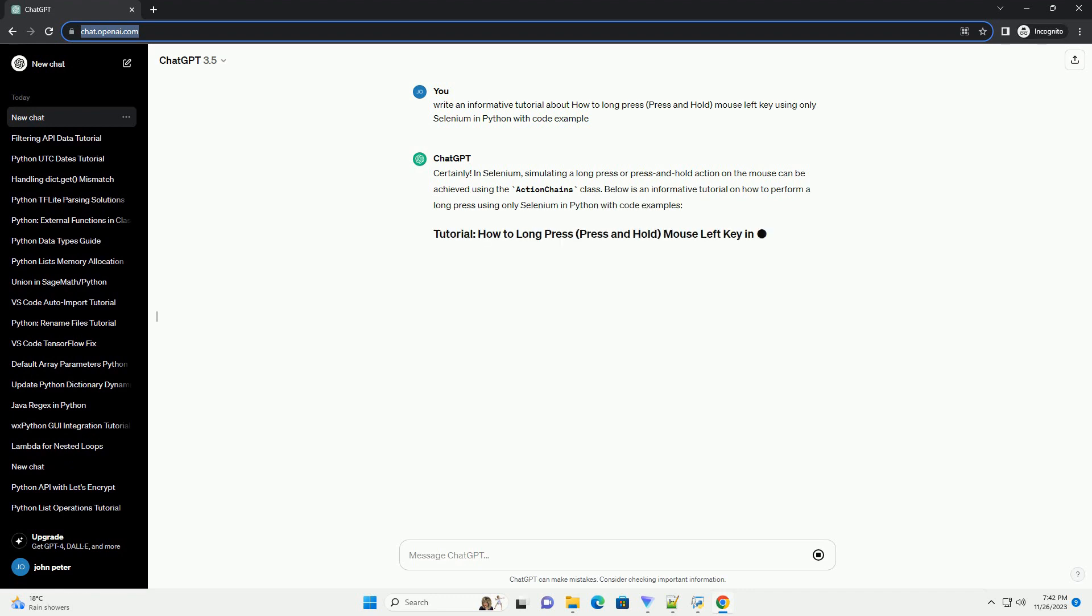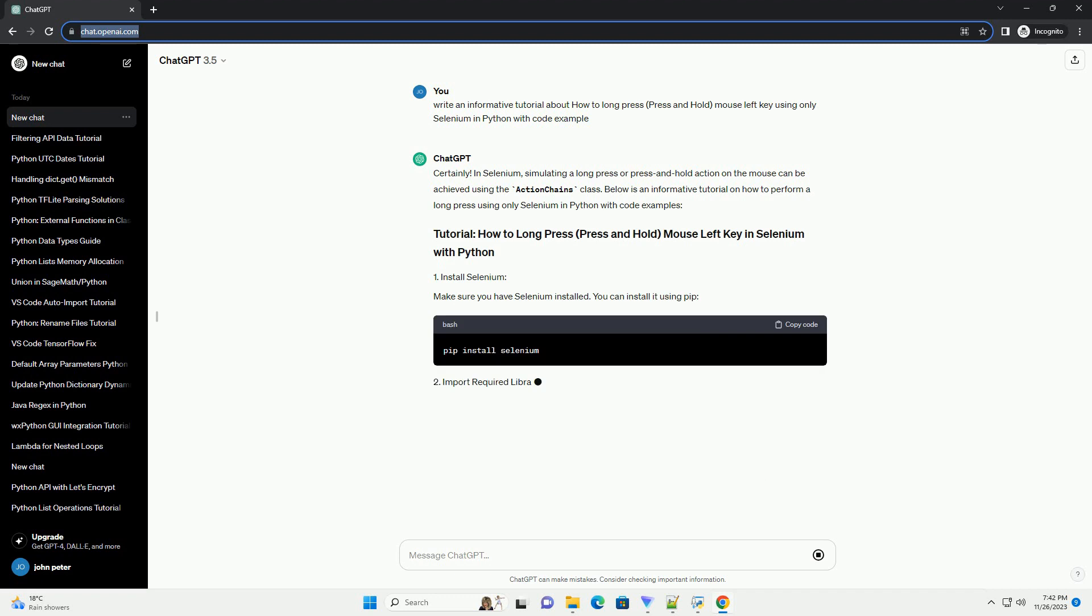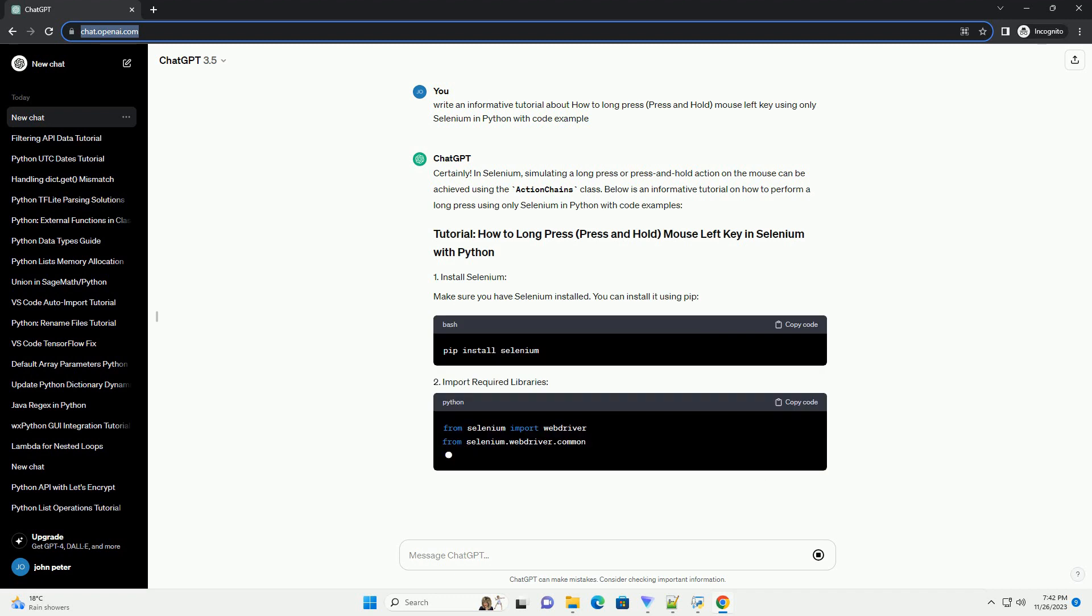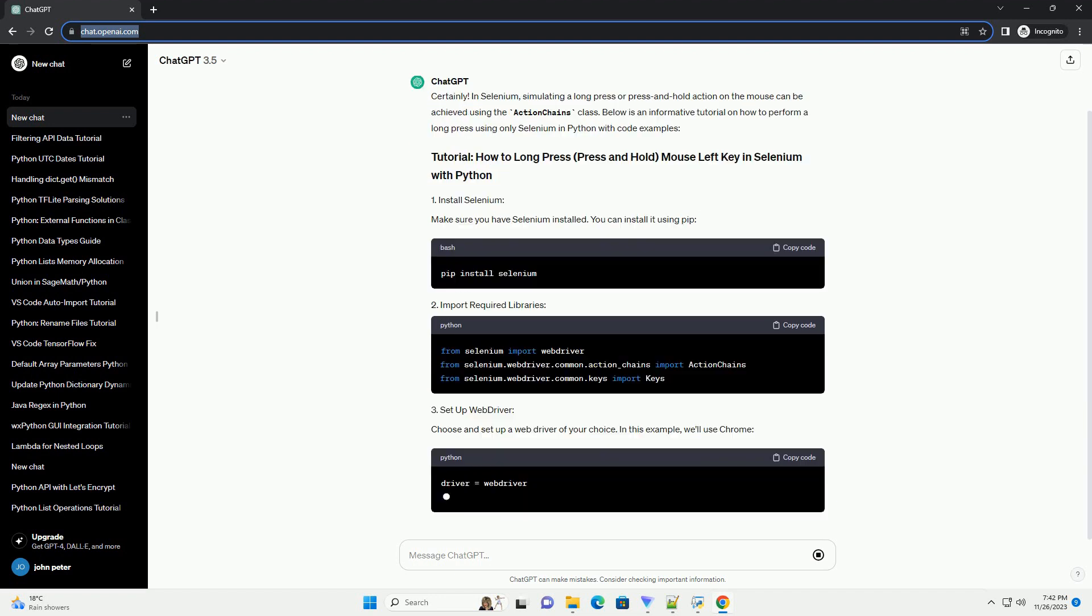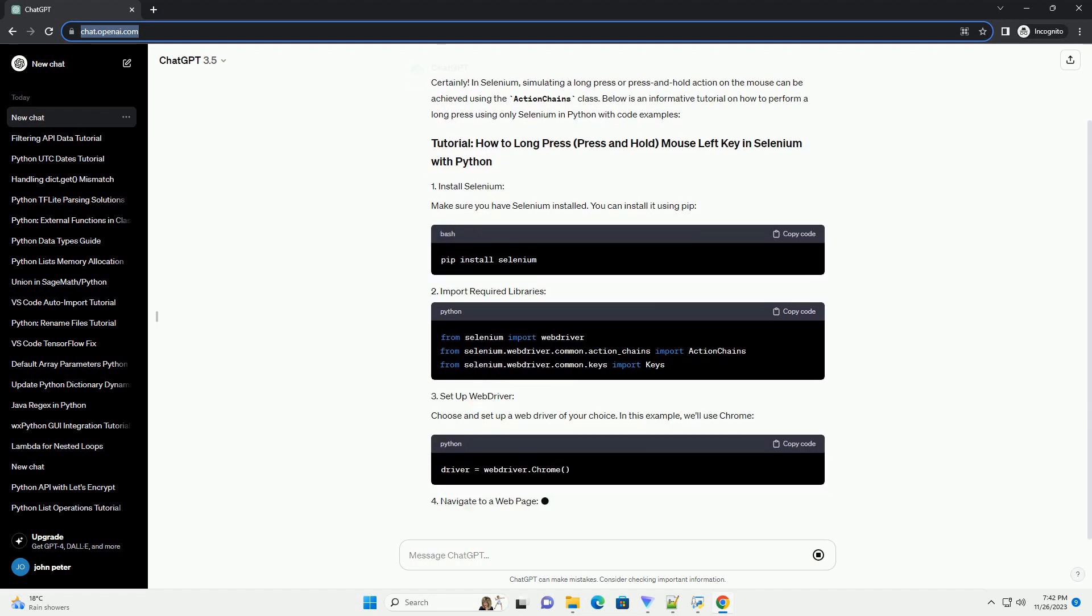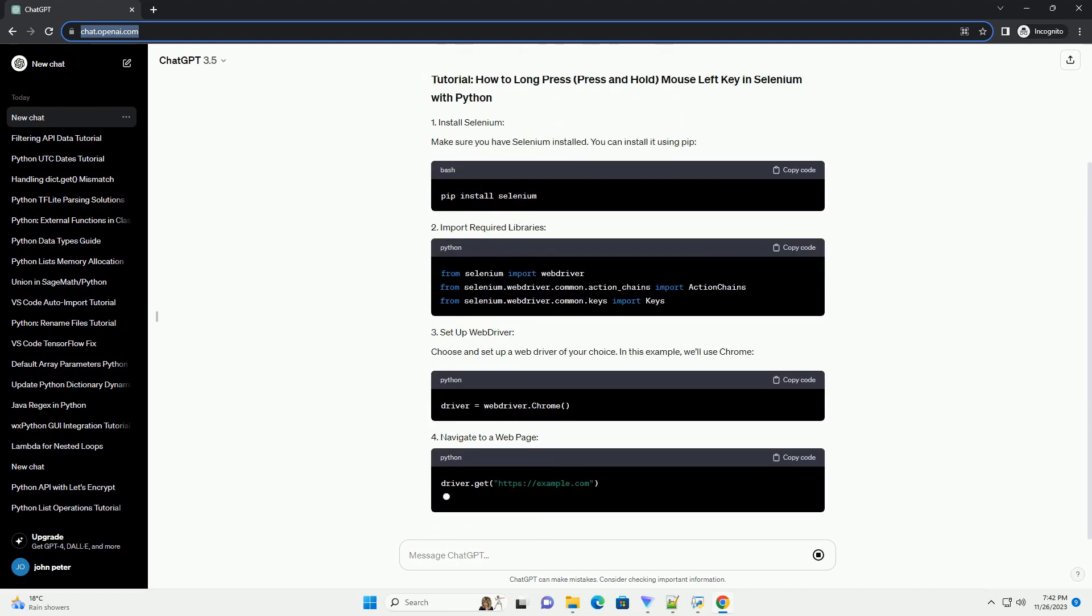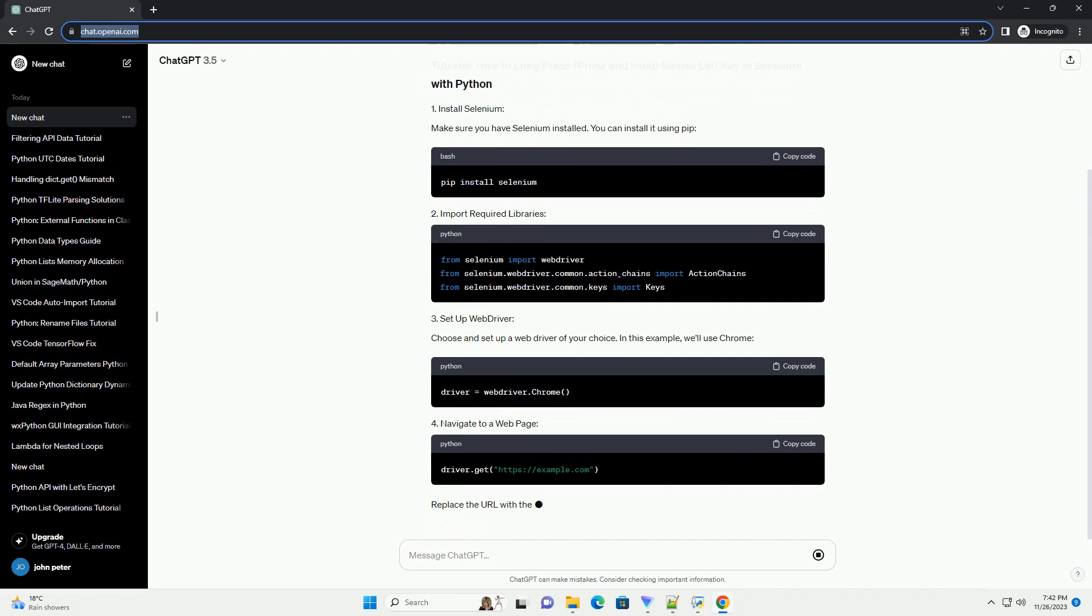Below is an informative tutorial on how to perform a long press using only Selenium in Python with code examples. Make sure you have Selenium installed. You can install it using pip.